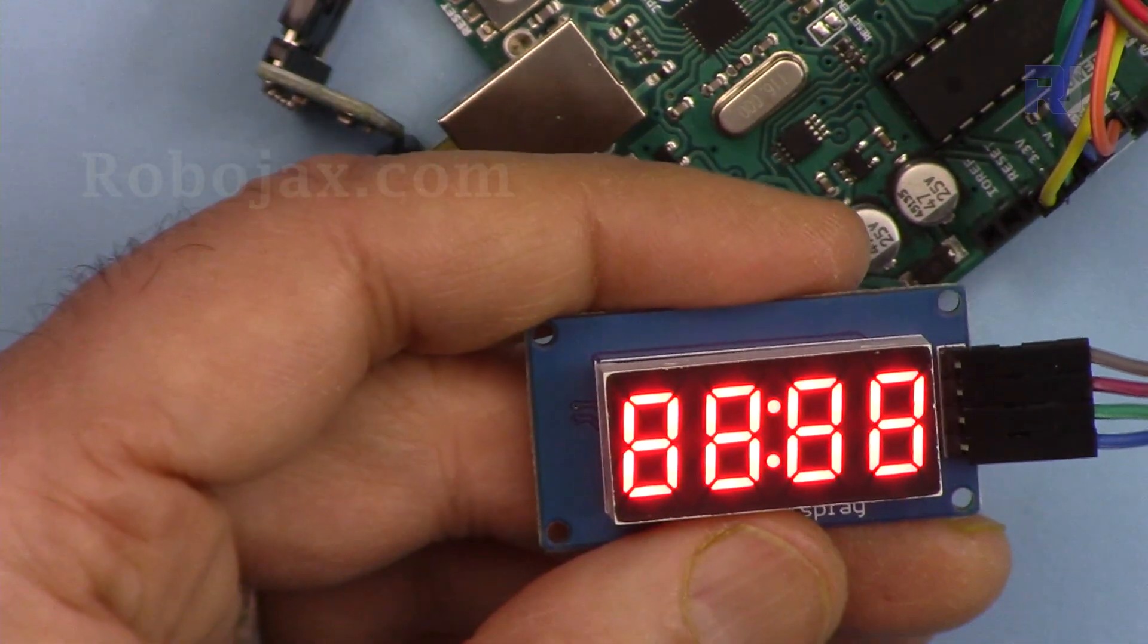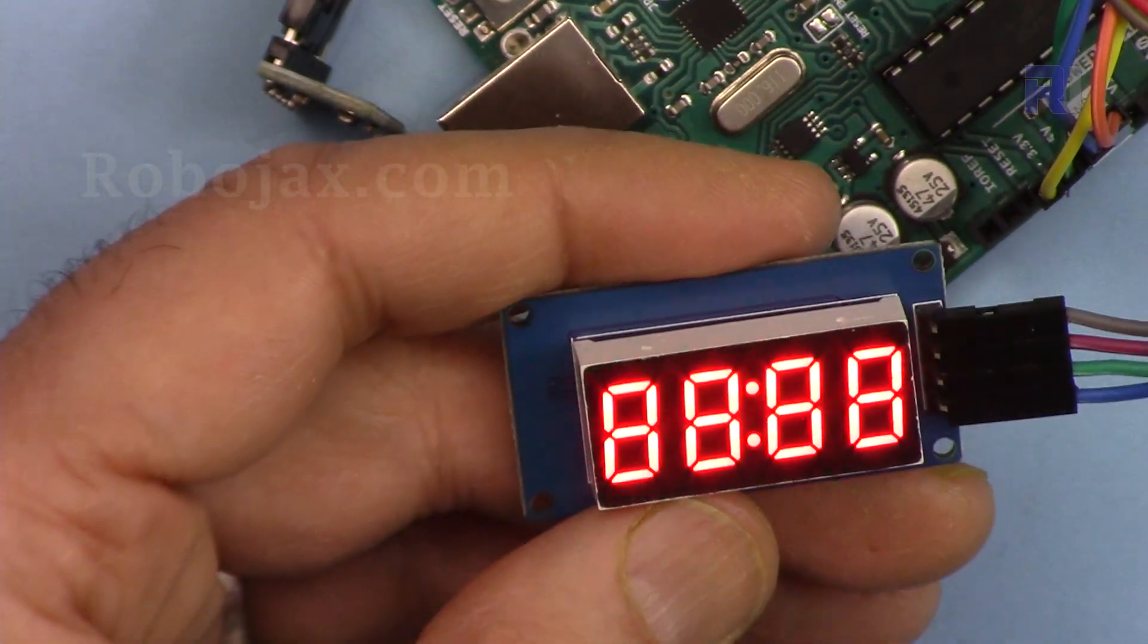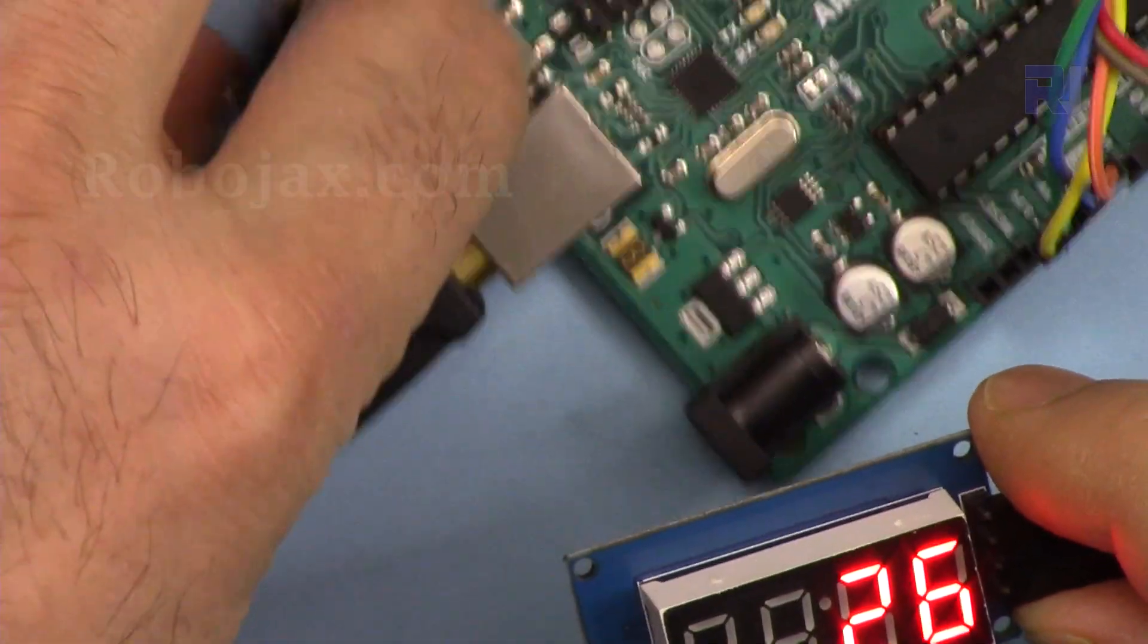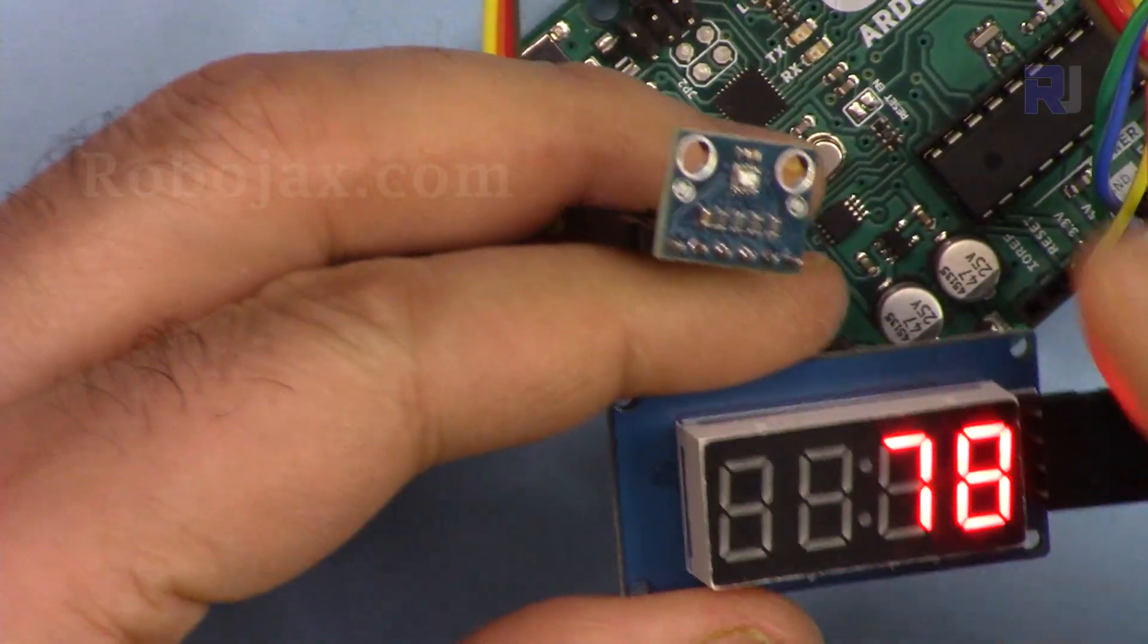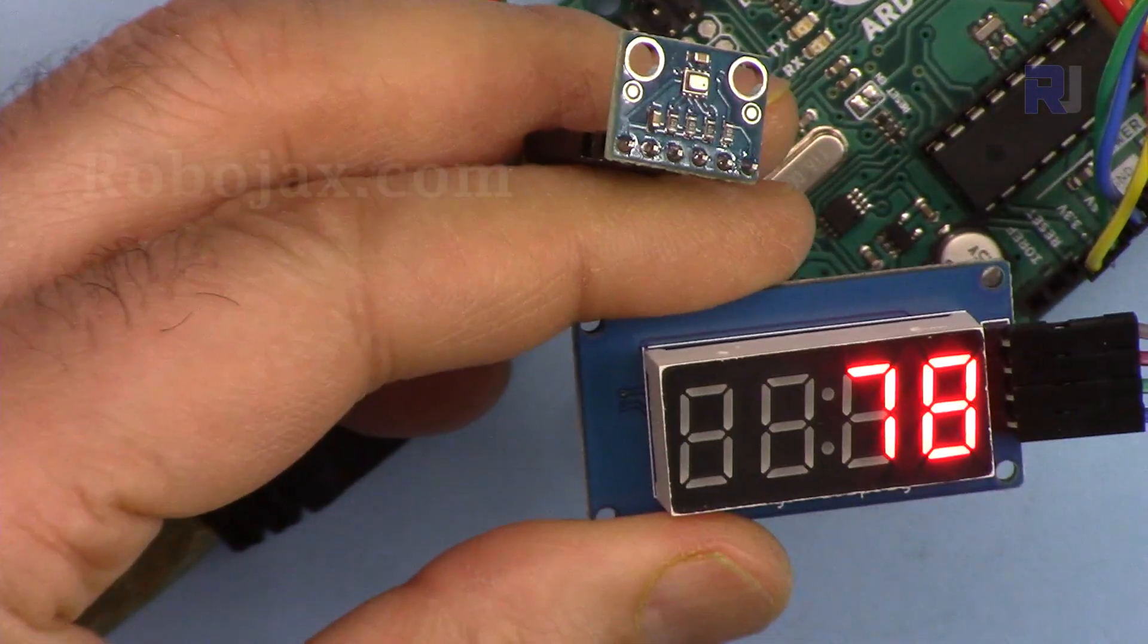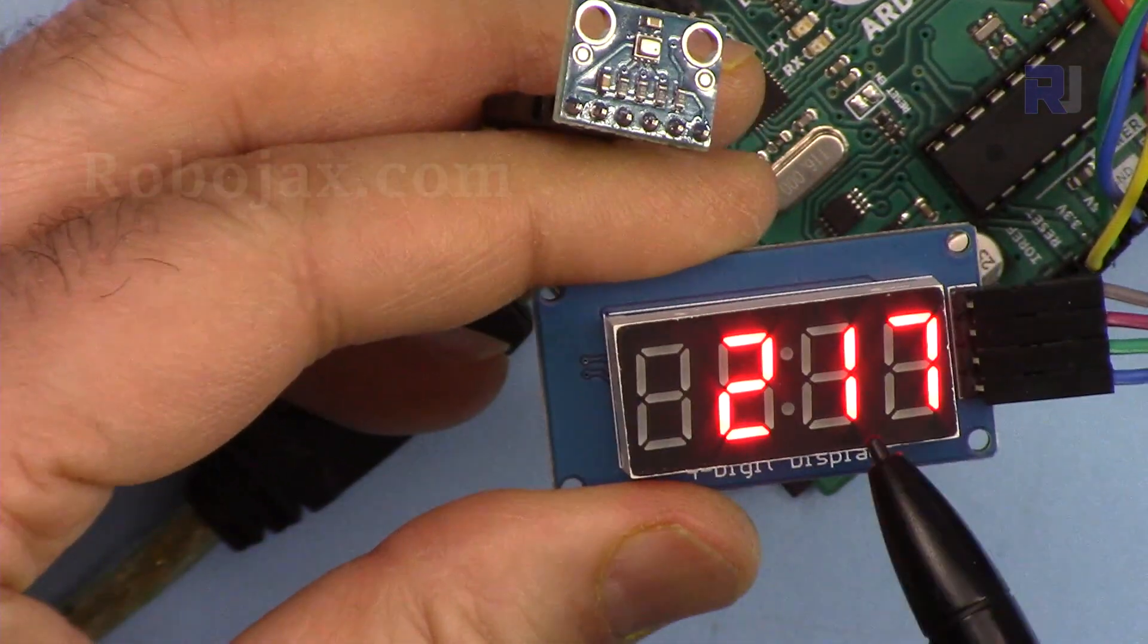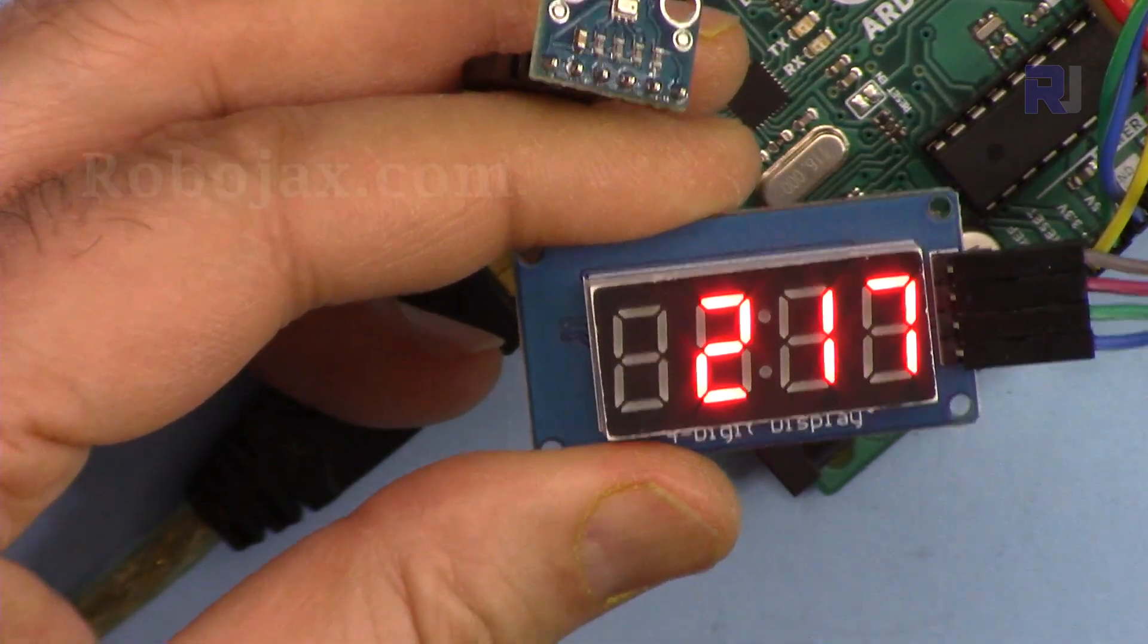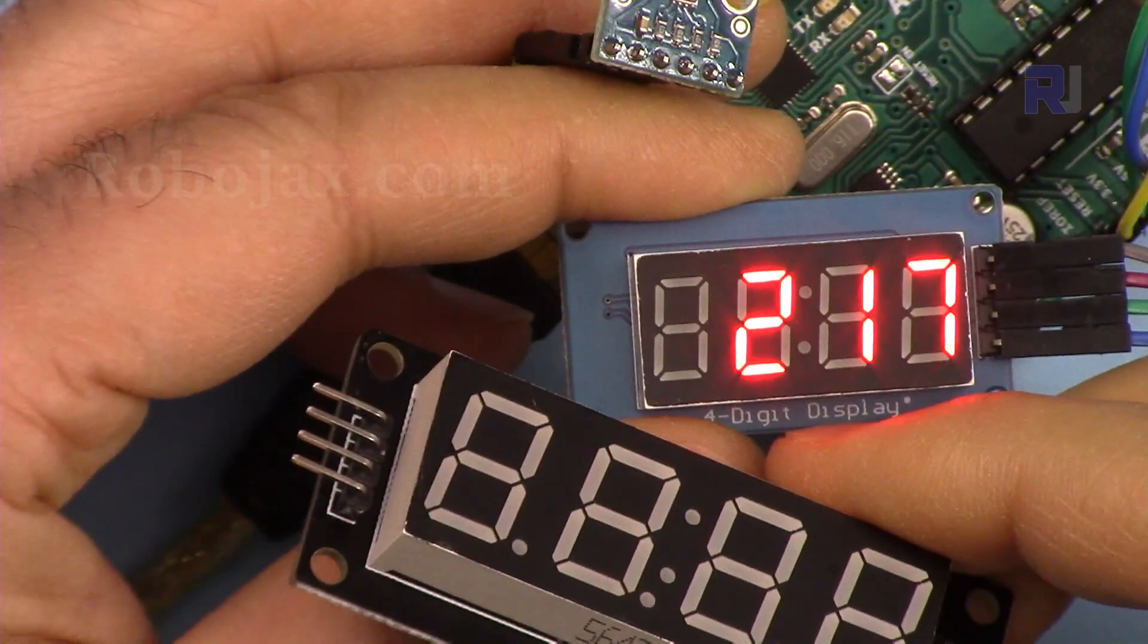Thank you for watching. This was how to use this BMP280 barometric pressure and temperature sensor with this TM1637 LED display.